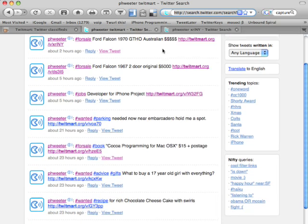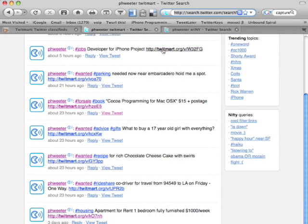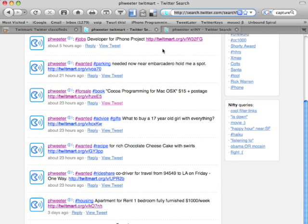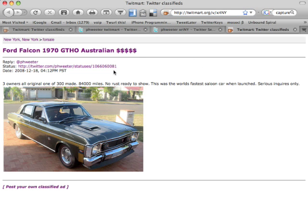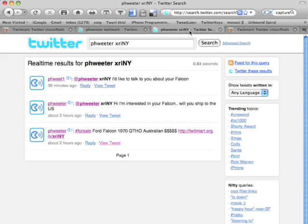These are all the ads that Fweeter has placed over time, providing the reference to TwitMart. At the same time, perhaps Fweeter wants to know who's responded to his latest ad for his Falcon, HGTO. You'll note that each ad has its own unique URL. This one, XRI, capital N-Y. If Fweeter searches on XRI, N-Y, he will see all the responses made directly to him in relation to this ad.